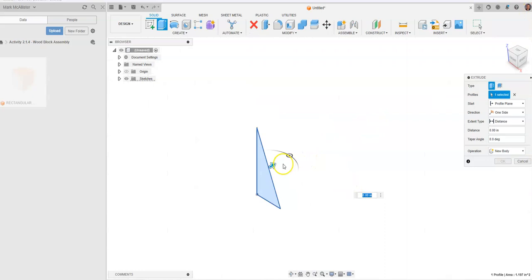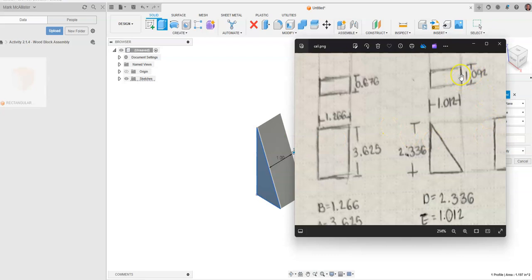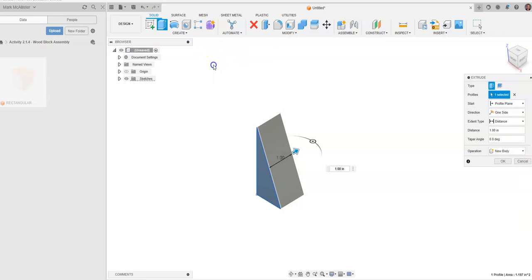Finishing the sketch turns us to an isometric view. Hit the letter E on the keyboard to enter extrude and set the depth, visible in the top view. The depth is 1.092, so enter 1.092 and hit enter.